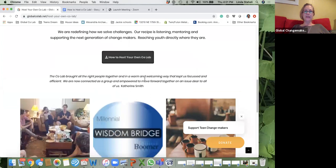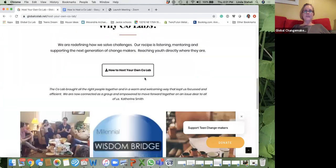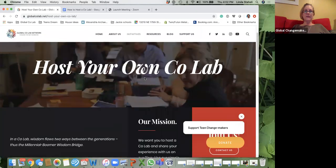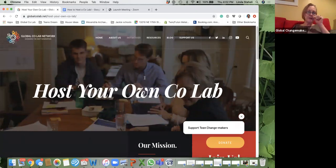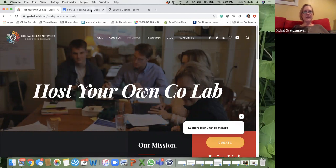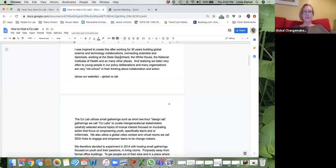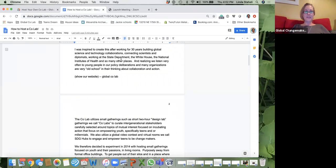Just press that button. When you're done, go and put in your email, and we will send you a two-pager on how to host your own CoLab. But this webinar will also share with you how to do that.